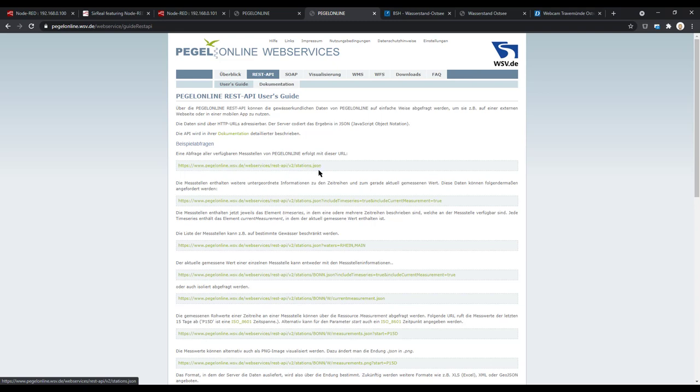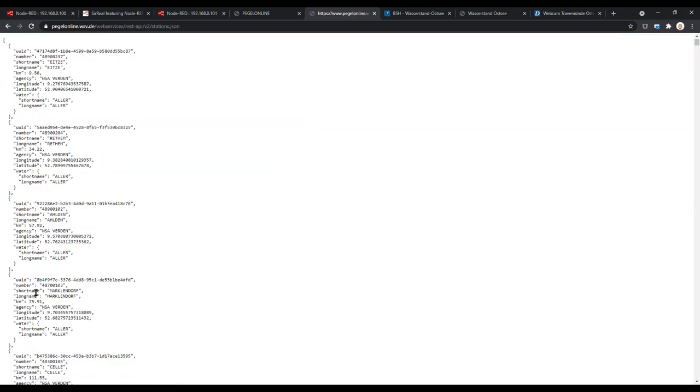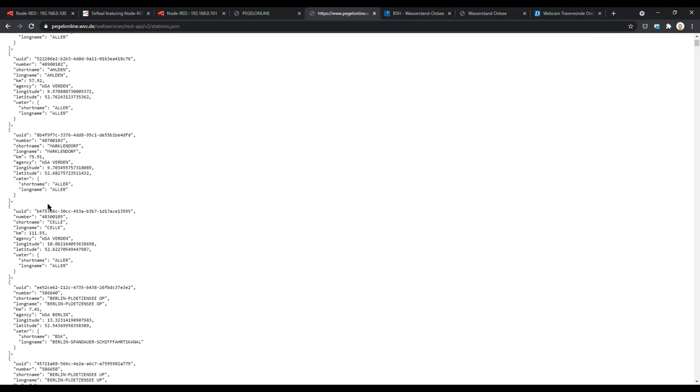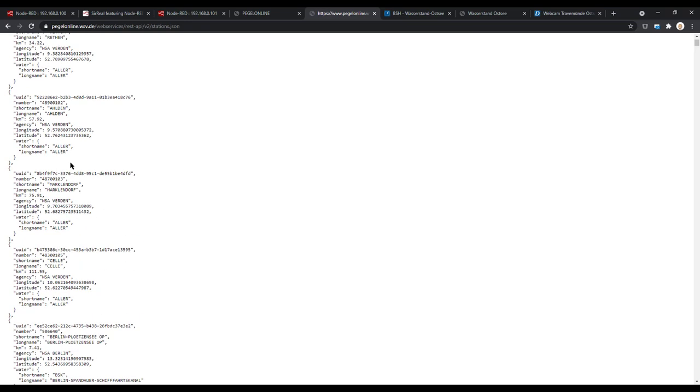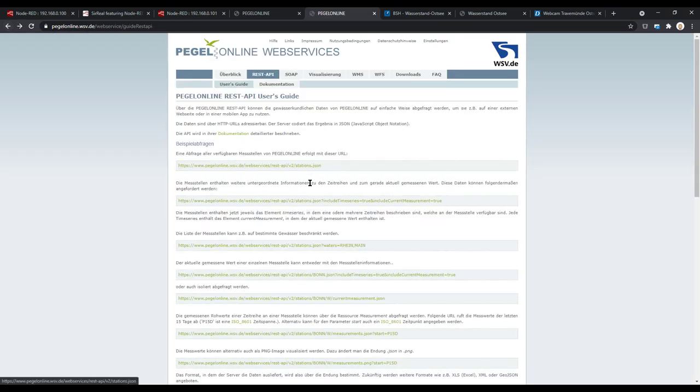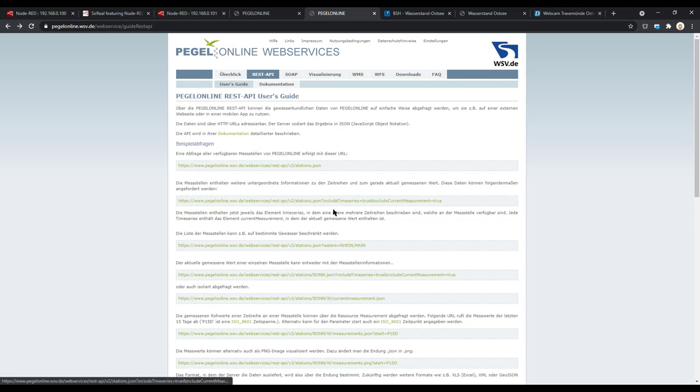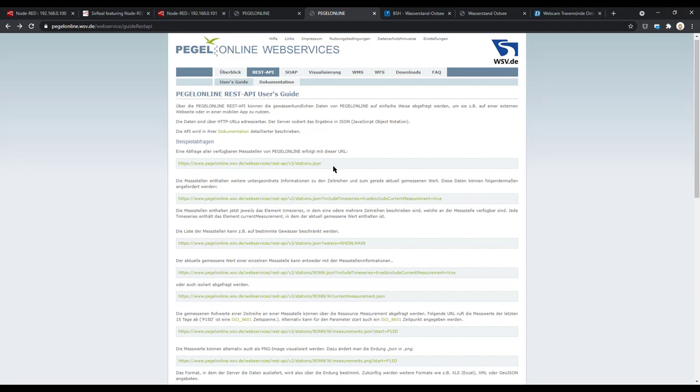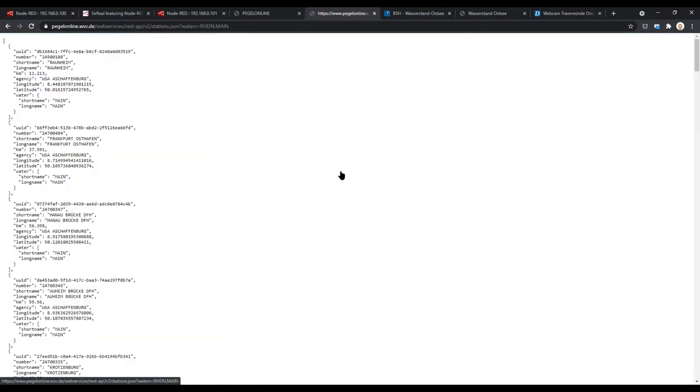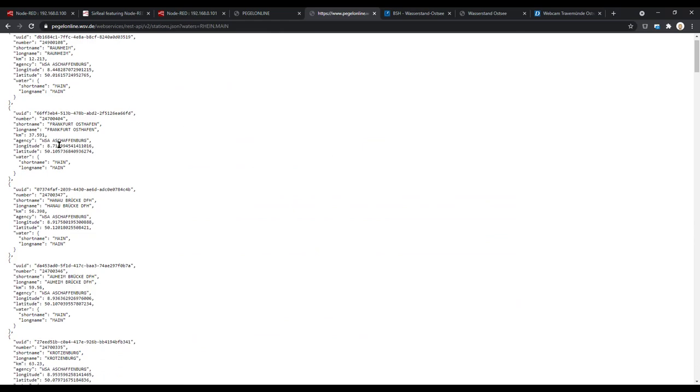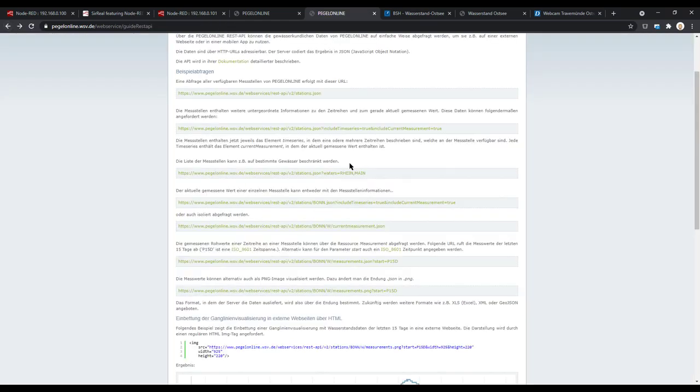What we will do now is take a look at how this looks in Node-RED, how to get the information, and then for a single spot we will grab the current level and bring it to our dashboard. You can do this here directly, search for the spot you want to grab, or you do this in Node-RED. Both is possible.